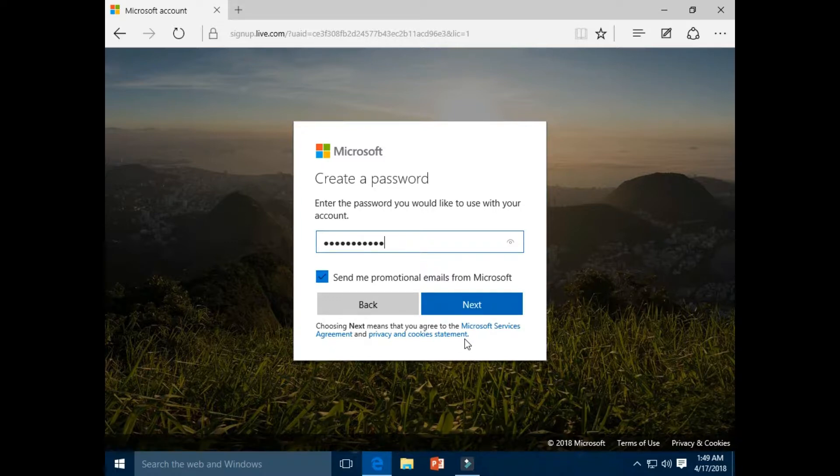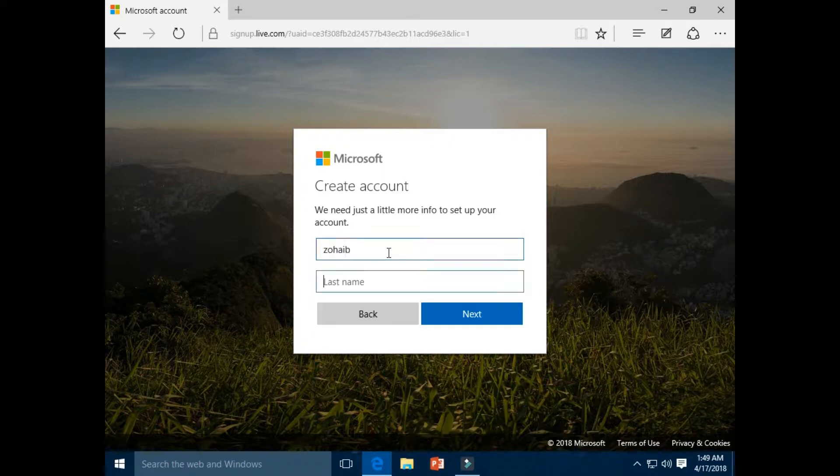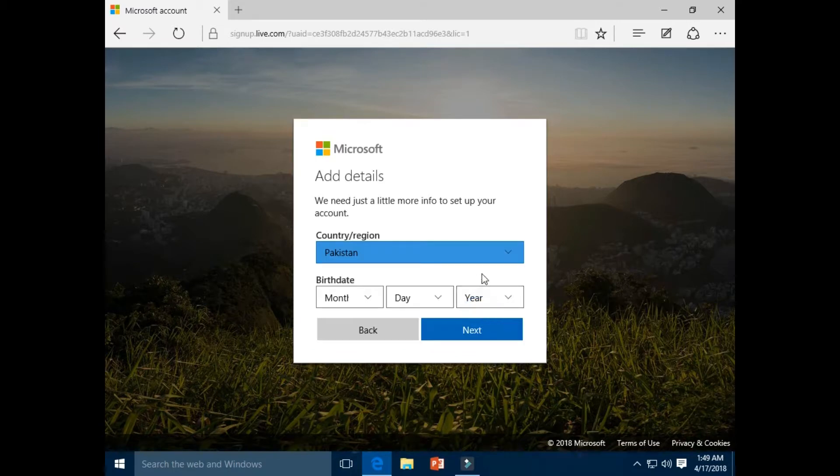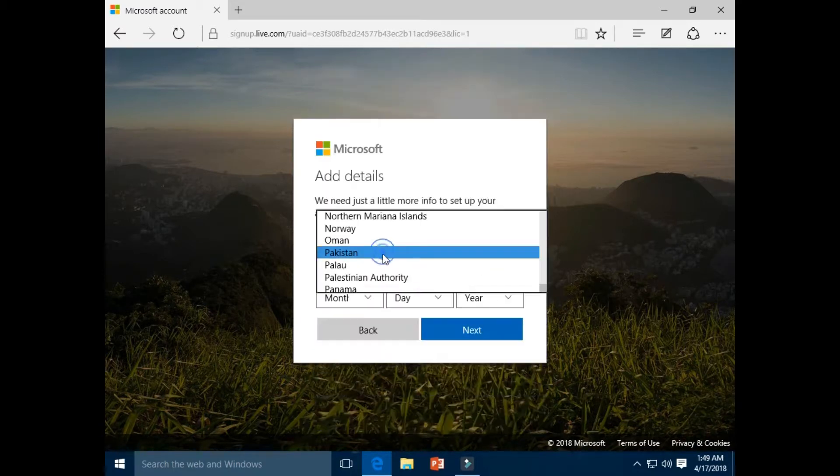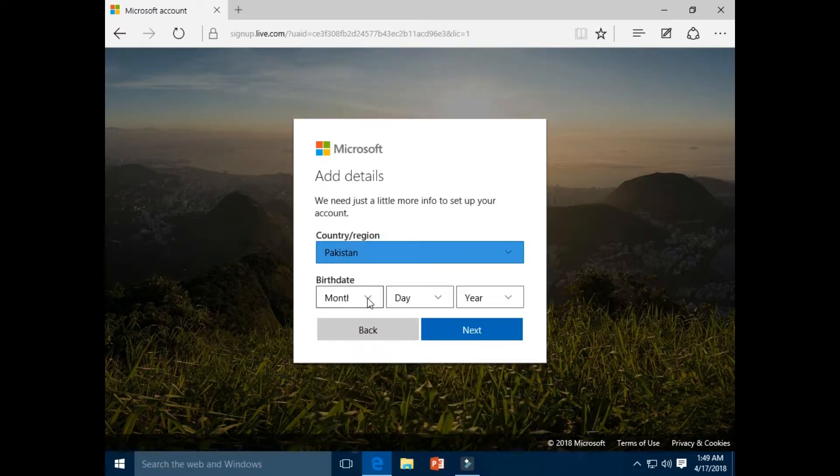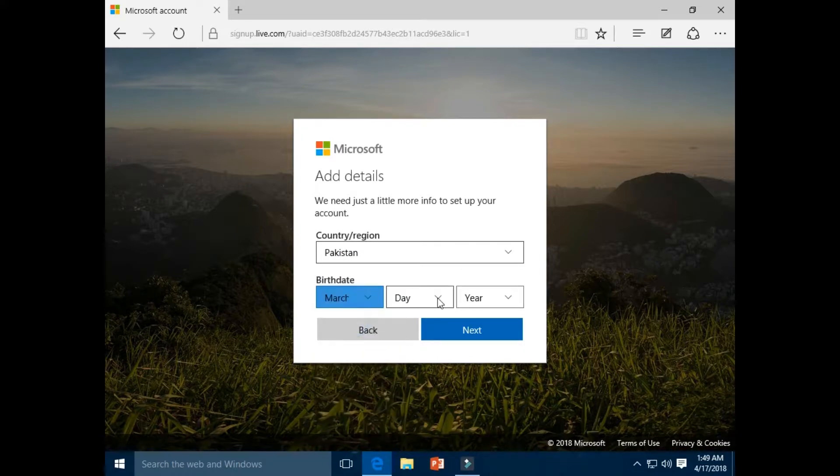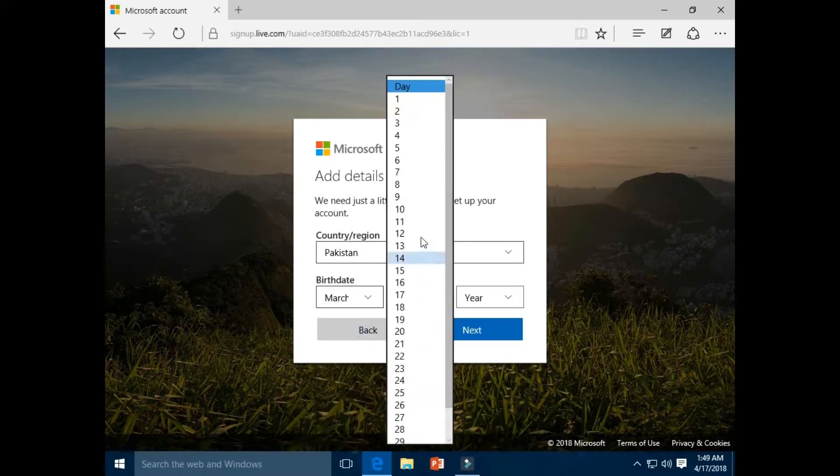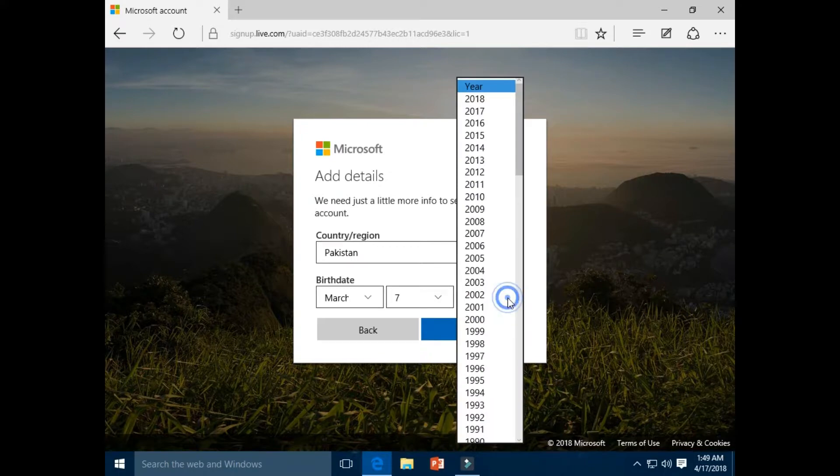Click next button. Enter your first name. Click next button. Select your country, select your birth month, select your birth day, select your birth year.